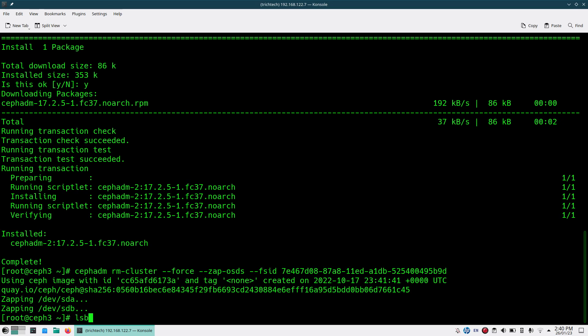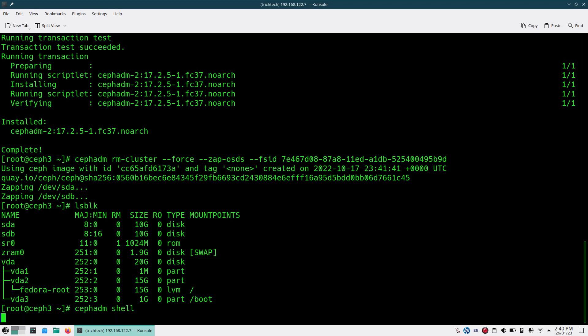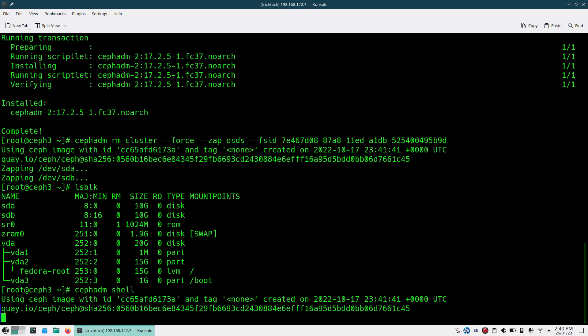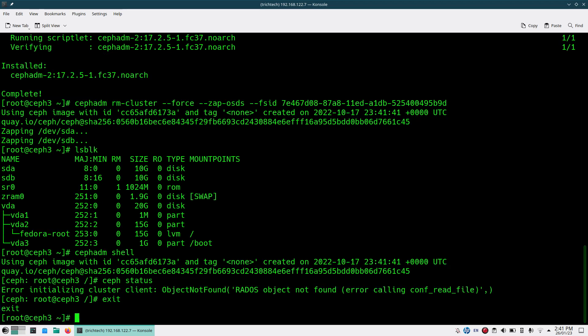As you can see, if I do lsblk, you'll see all the disks HDA and HDB are cleaned out. If I try to do cephadm shell and ceph status, you'll see there is no cluster.